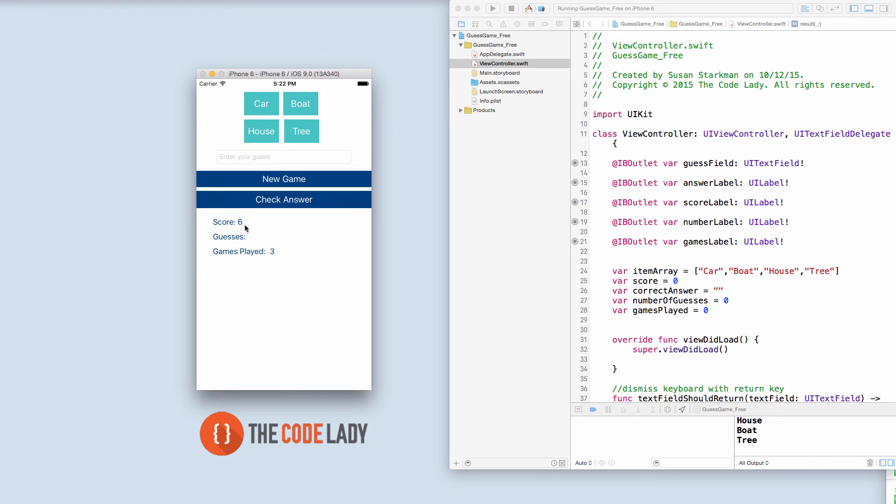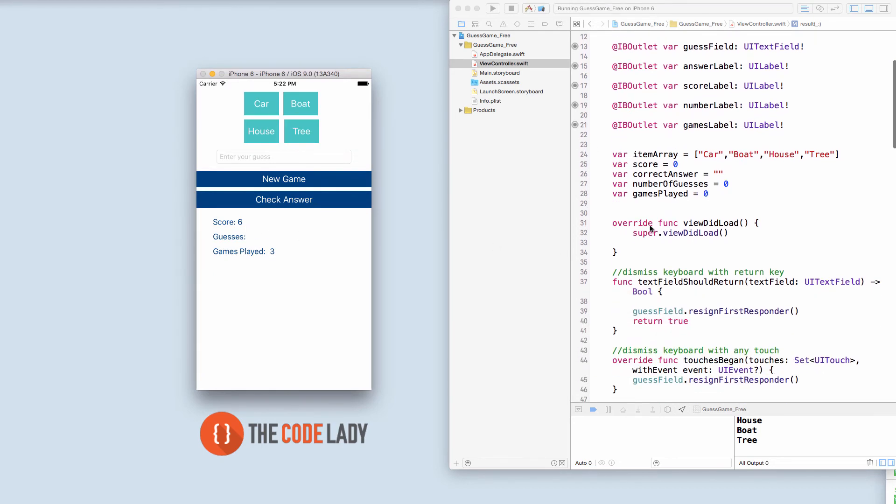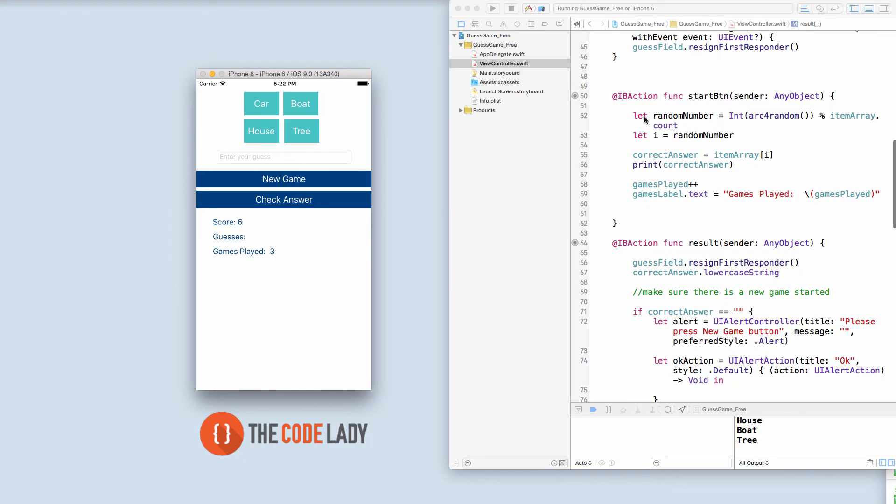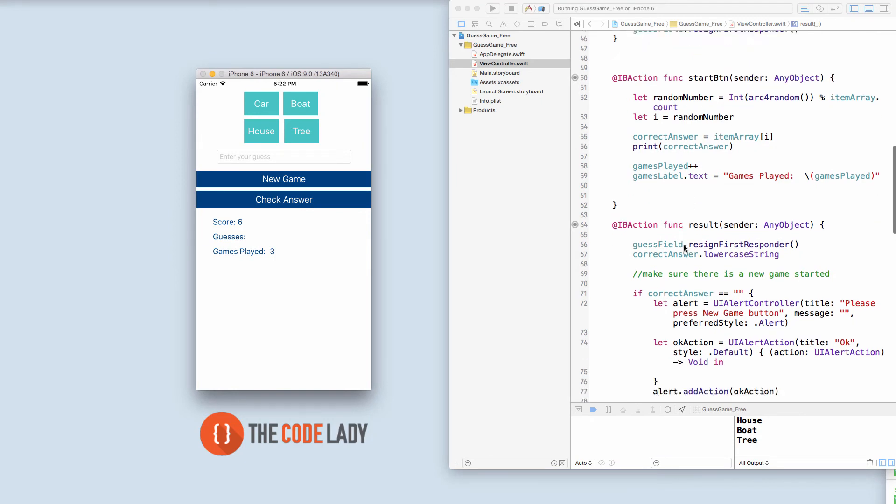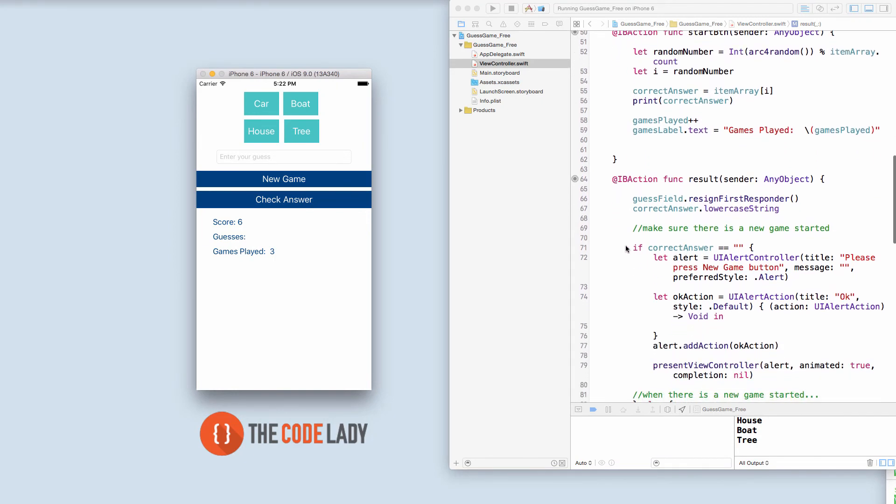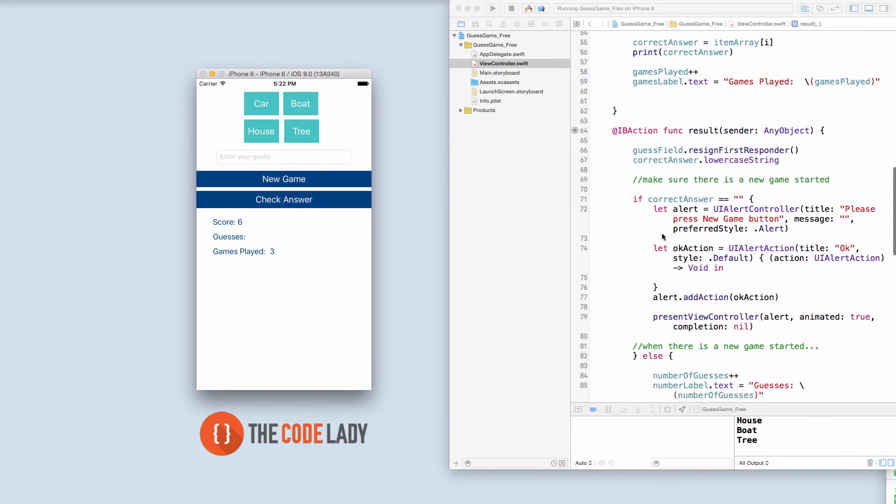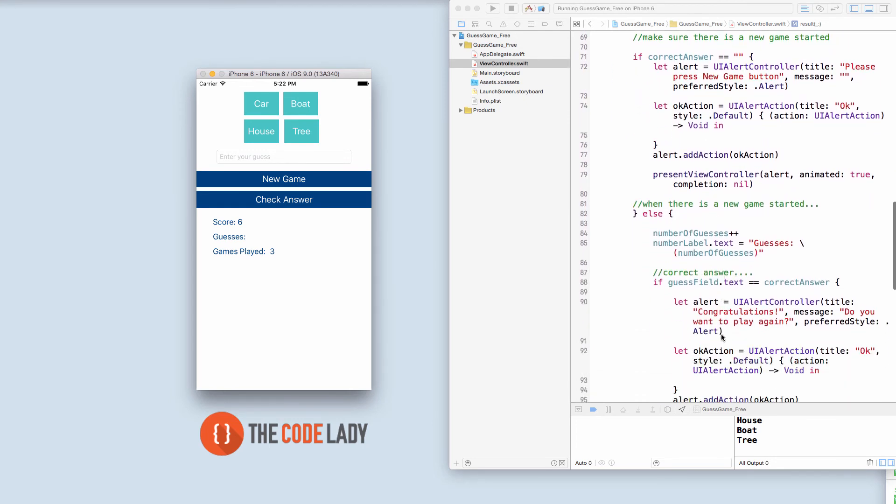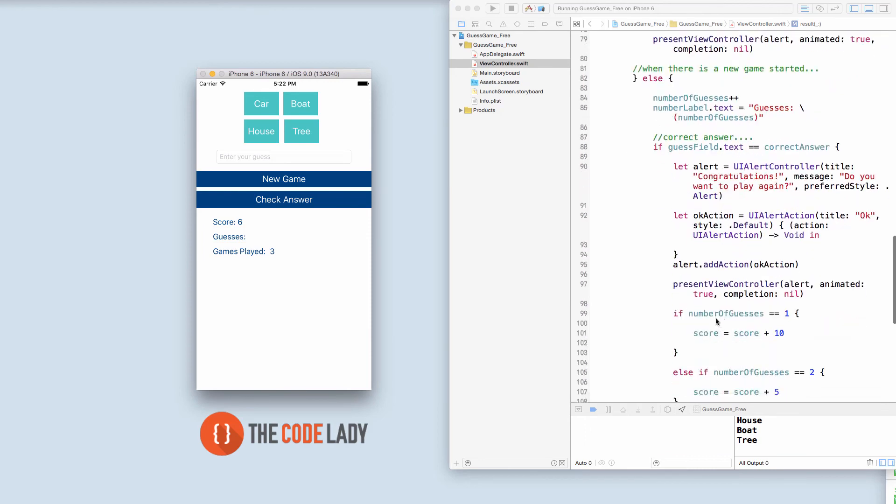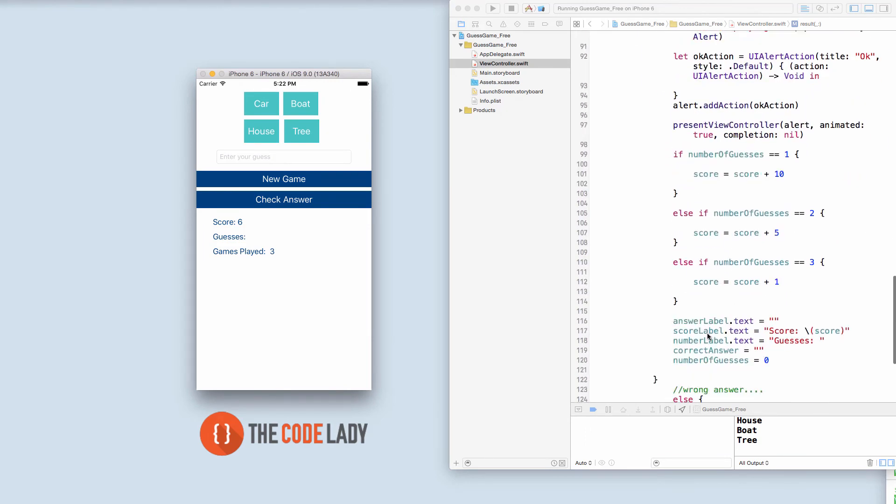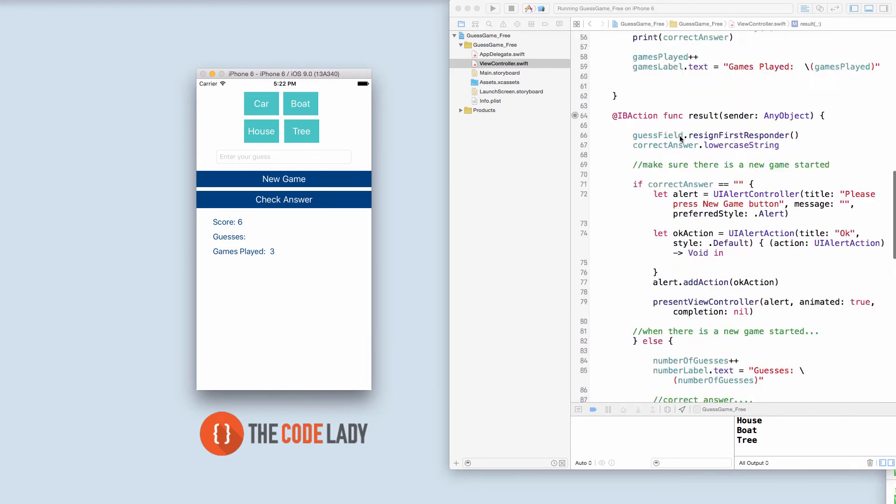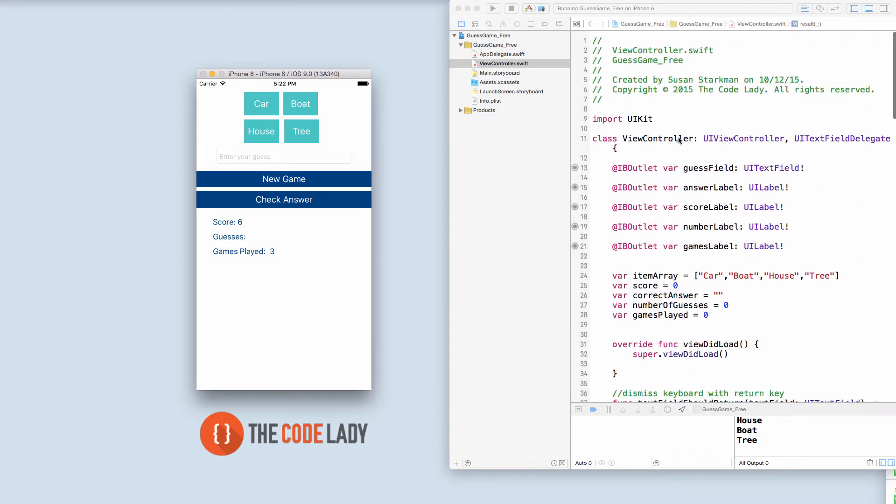All right so what this will teach you is many things. It'll teach you the basics of Xcode as well as how to find a random number or in this case a random word, building out with if-else statements, using our UI alert control to pass along messages, and a lot of other cool things to get your feet wet in iOS 9 app development.